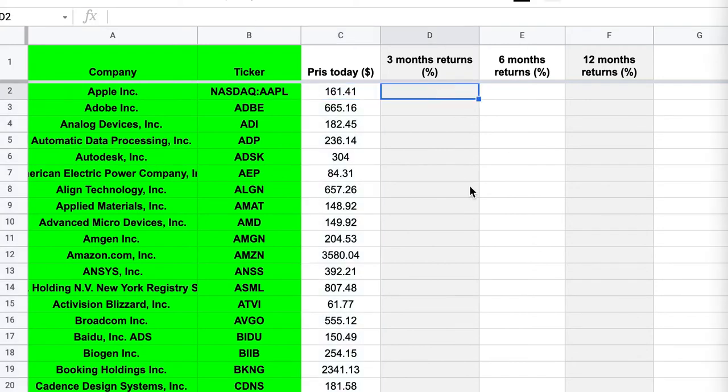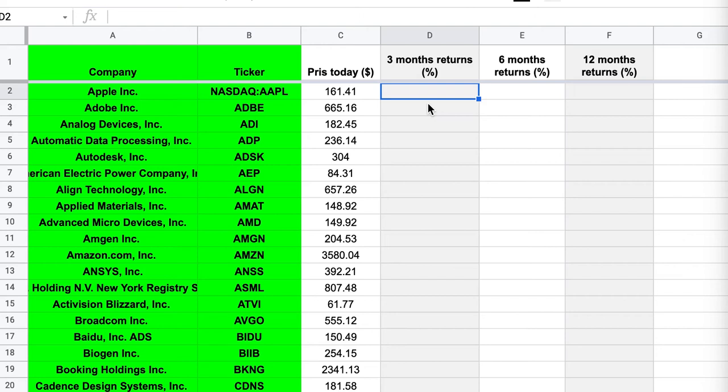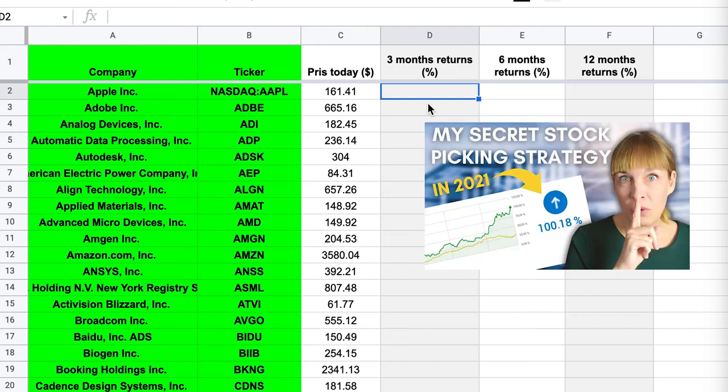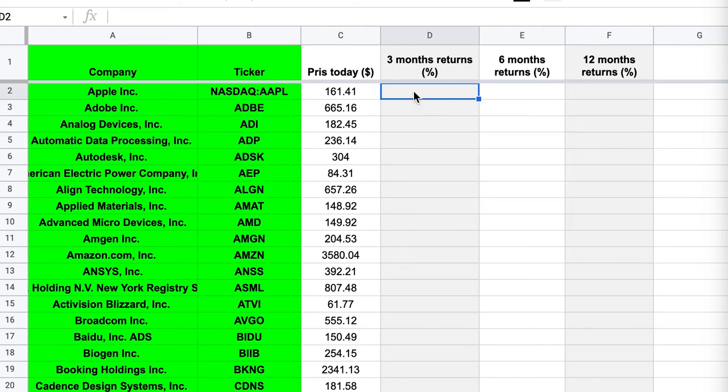So what I am often interested in is to go fetch the 3 months, 6 months and 12 months returns. Because this is what I'm using to look at the momentum of specific stocks. And this is one of the indicators that I use to pick stocks with. And that has worked pretty good, I wanna say, lately. So if you're interested in learning more about this, you can go check out this video. But to fetch the 3 months returns, we first need to fetch the price of the stock 3 months ago.